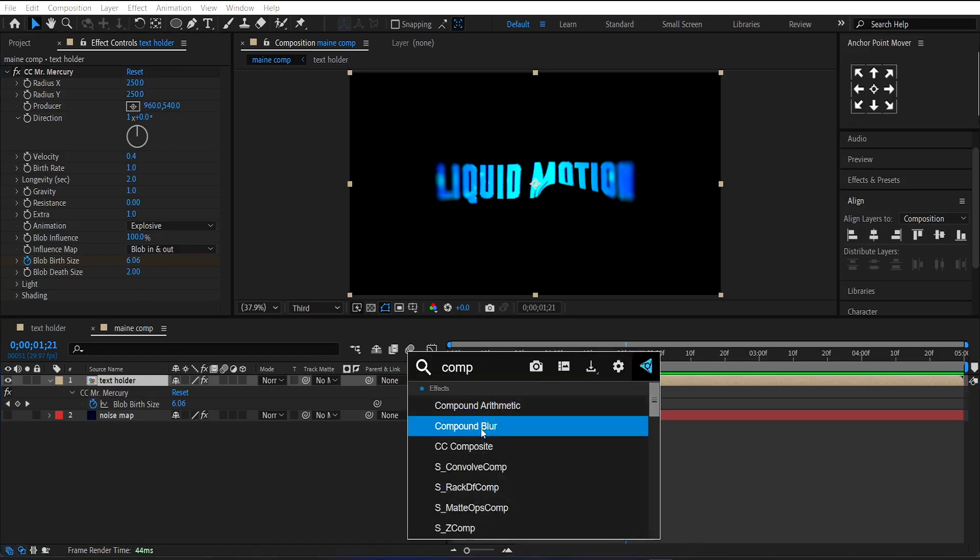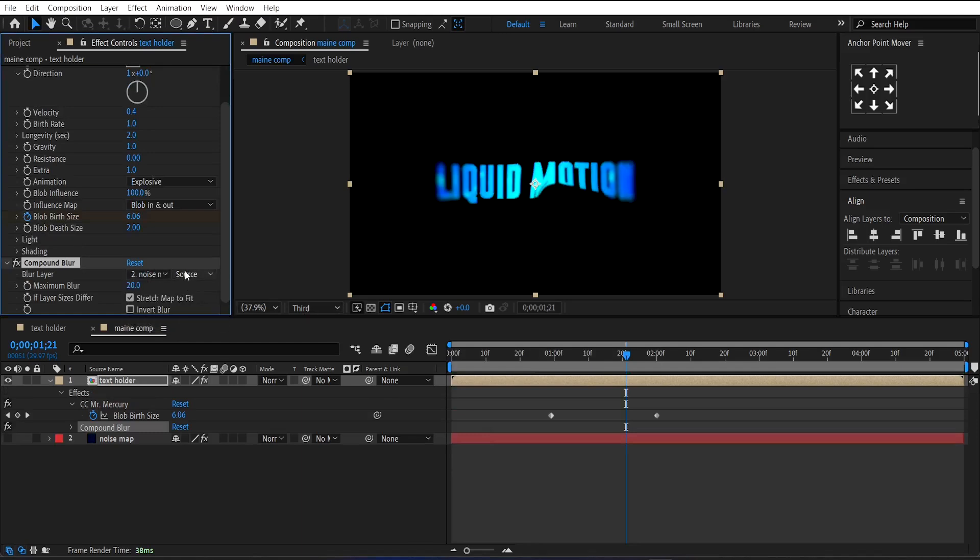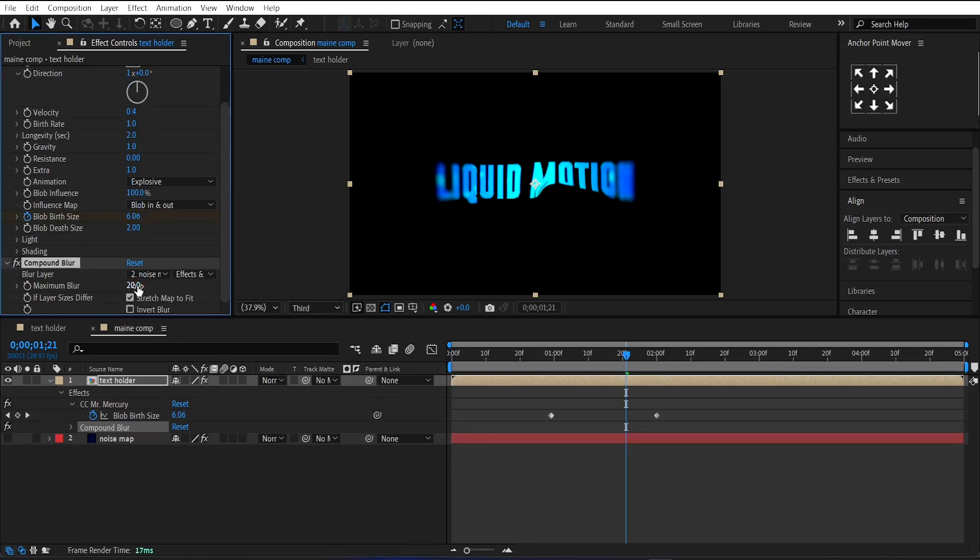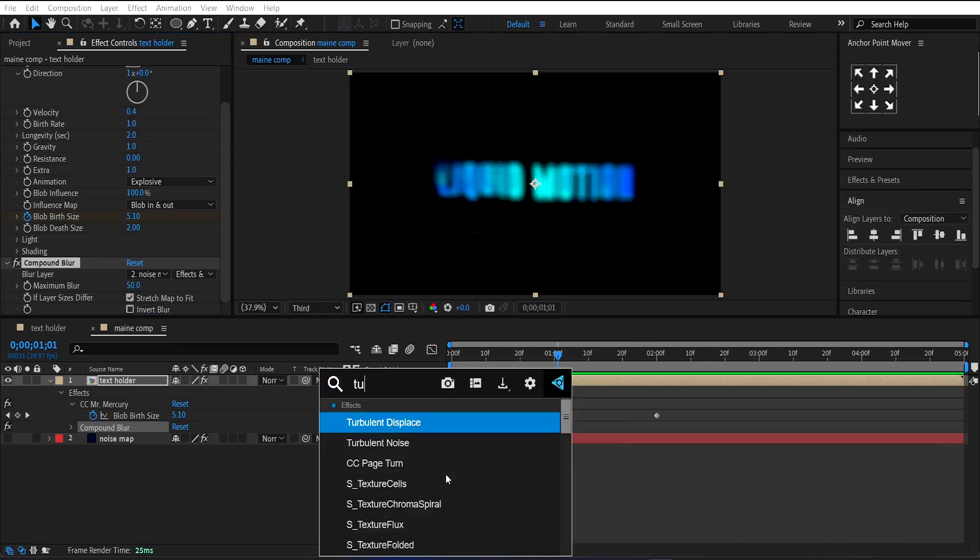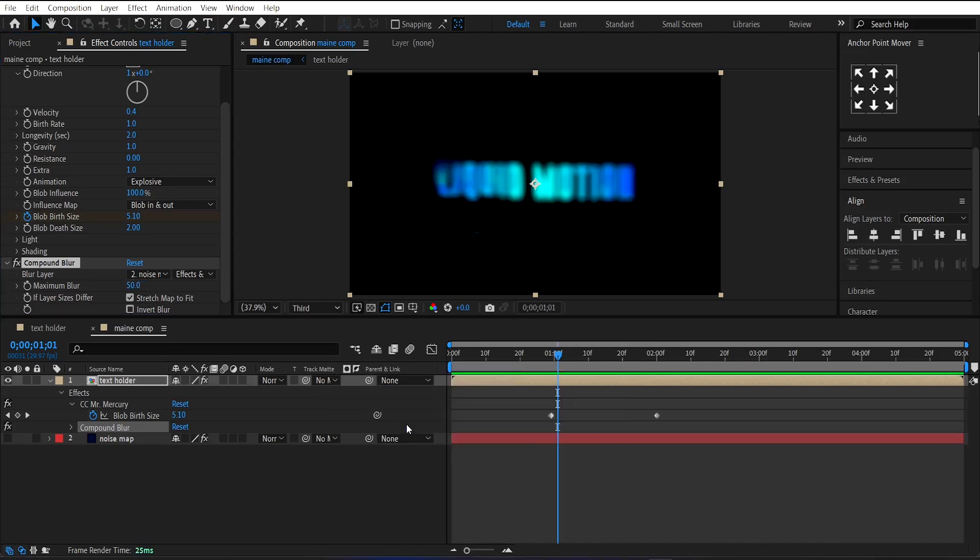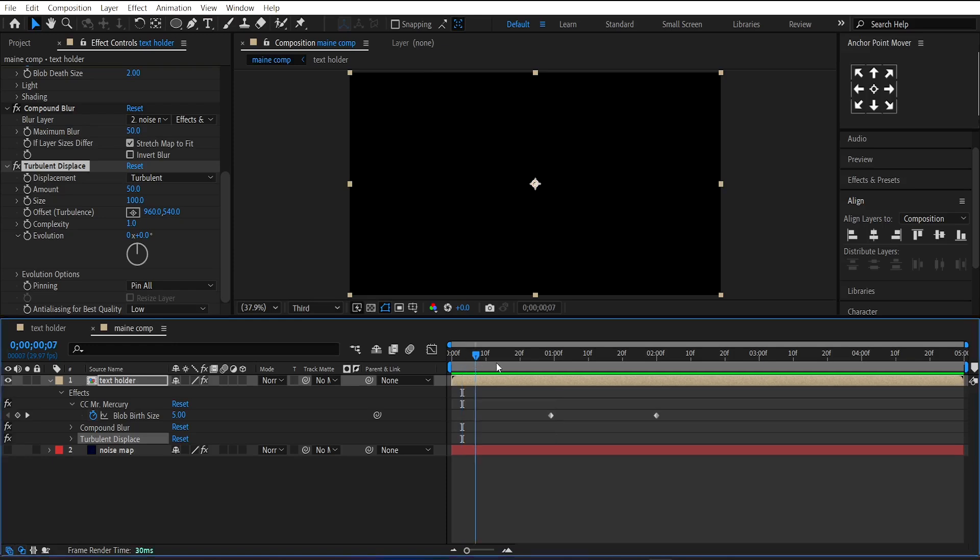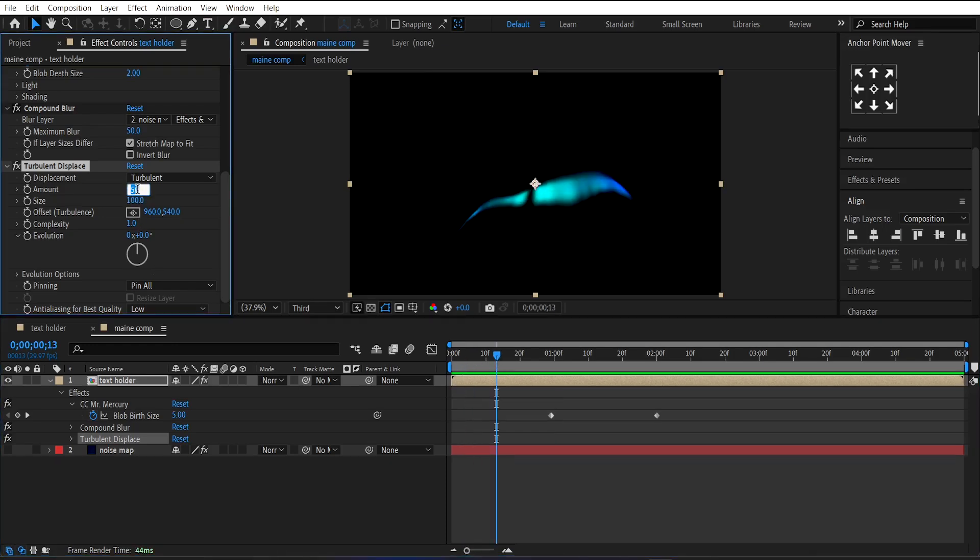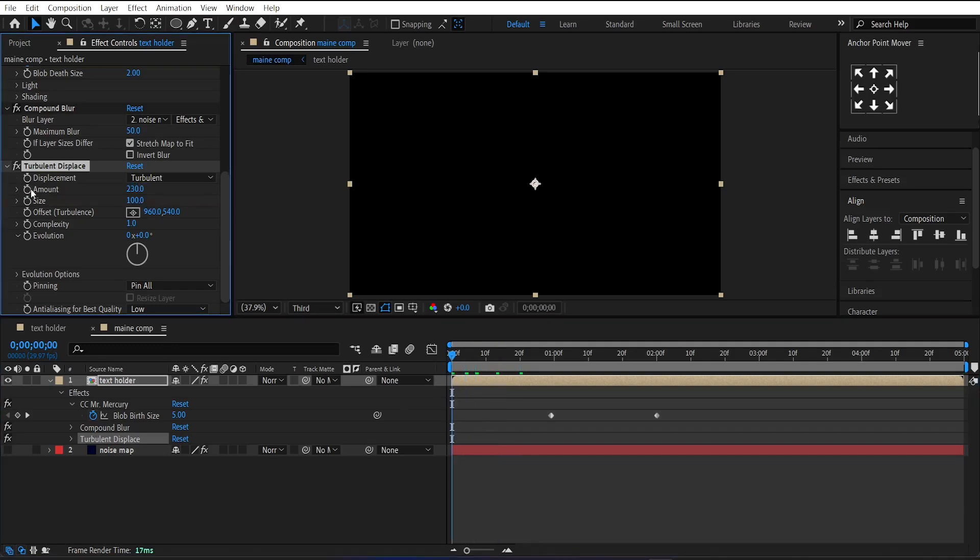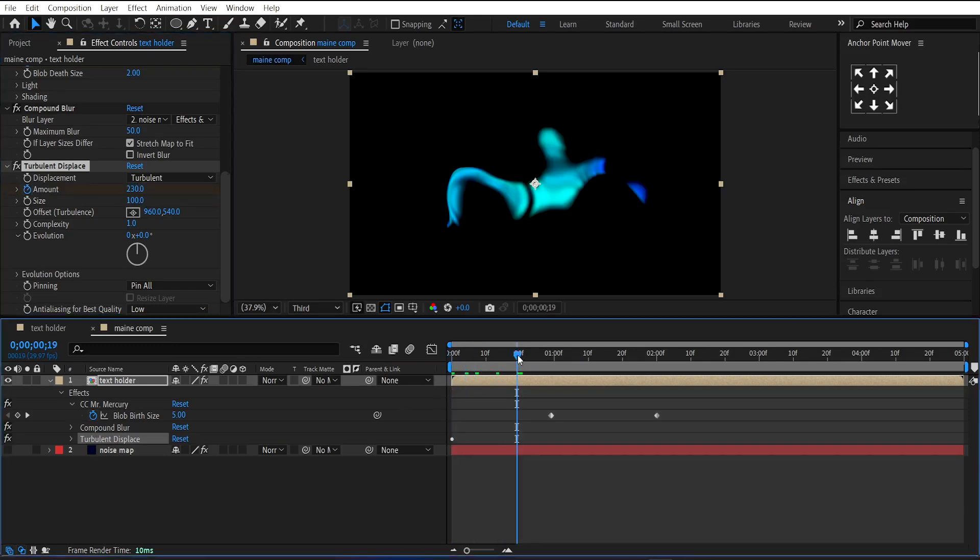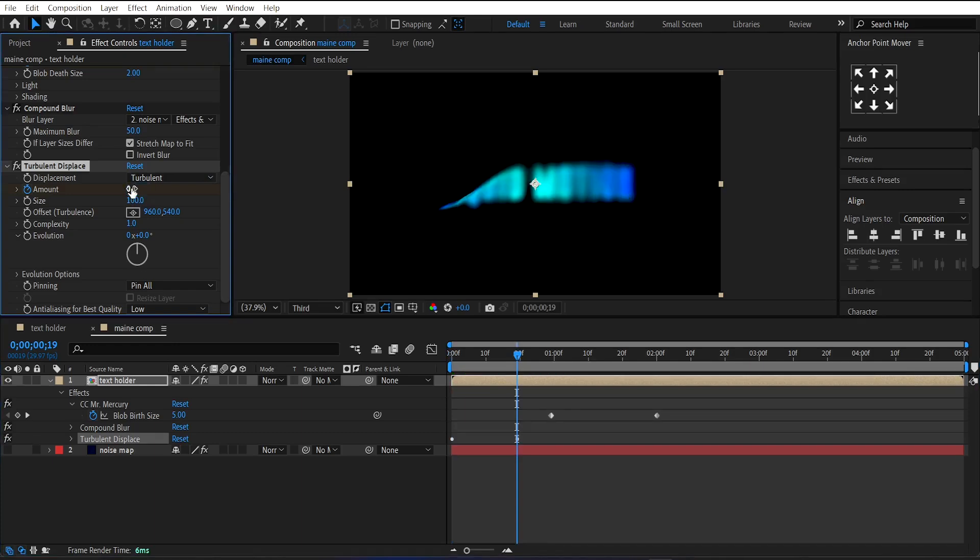Now apply Compound Blur on it. Select the Blur layer to Noise Map, Source Effects, and Masks. Set the Blur Amount to 50. Now apply Turbulent Displace Effect. Set its Amount to 230 and make a keyframe on it at the beginning of the layer. Then go around 20 frames ahead and set its Amount to 0.